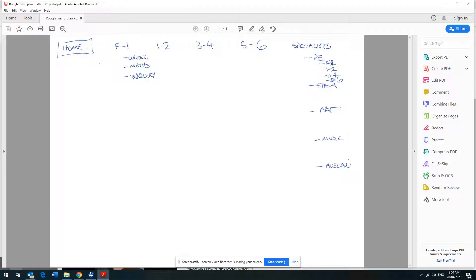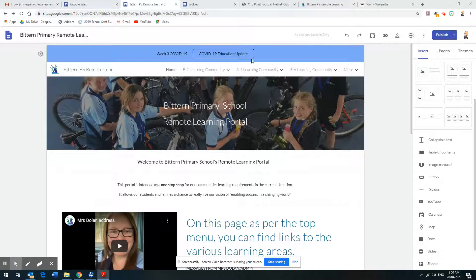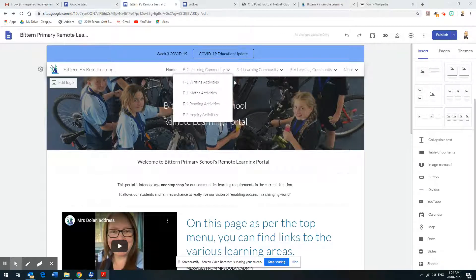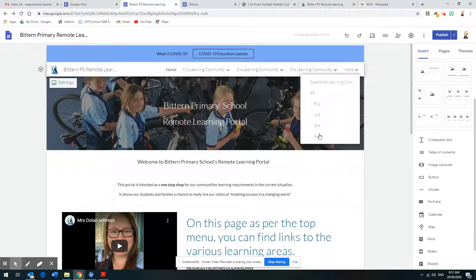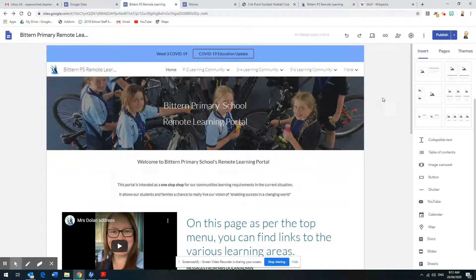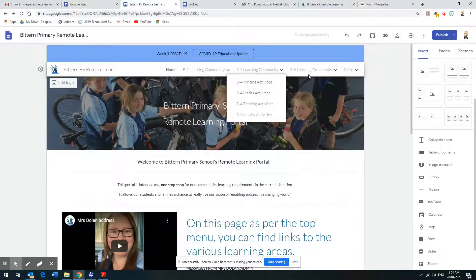Under PE I need class pages — F to 1, 1 to 2, 2 to 4, and 5 to 6 — four different pages. And there would be four pages each for STEM, Art, Music, and Auslan as well. Grade teachers would want pages for Writing, Maths, and Inquiry. These pages appear in the top menu, and if there are too many to fit, they appear as a separate drop-down — for example, Specialists, then PE, which shows all the sub-areas.